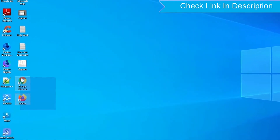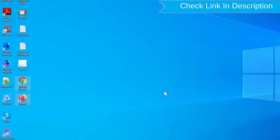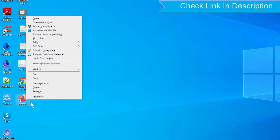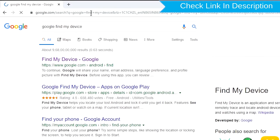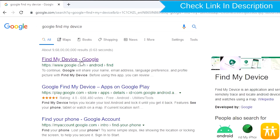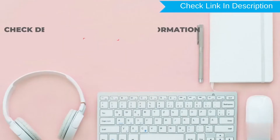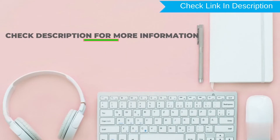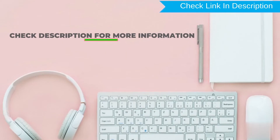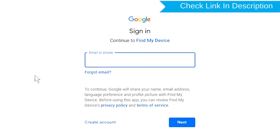Take another phone or PC and open any browser. After that, visit Google Find My Device. We provide a link in the description. Check the description for more information.